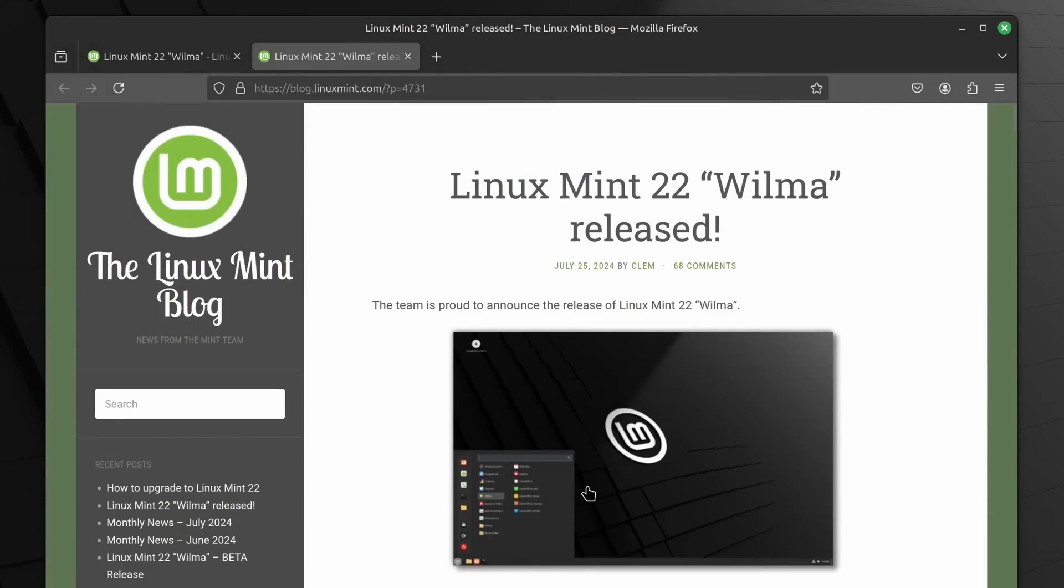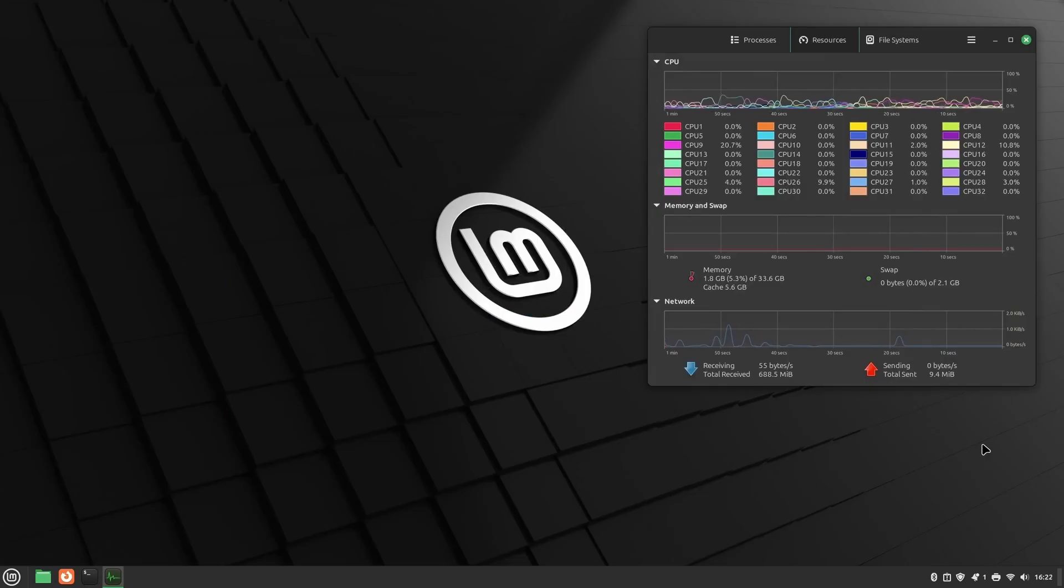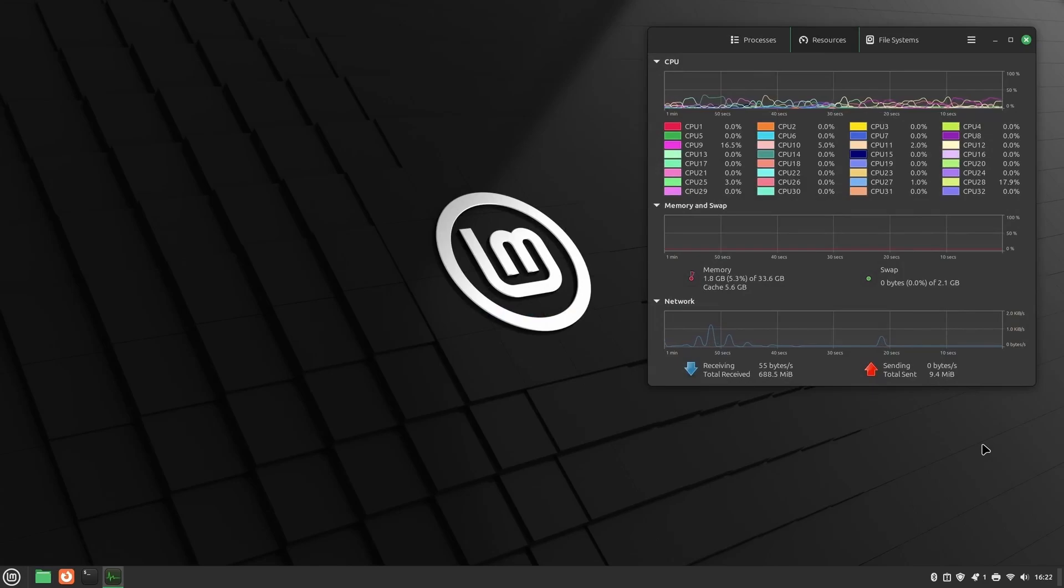Welcome to this step-by-step guide on installing Linux Mint, one of the most popular Linux distributions out there. Whether you're new to Linux or a seasoned user, Linux Mint offers a perfect mix of simplicity, elegance, and power.